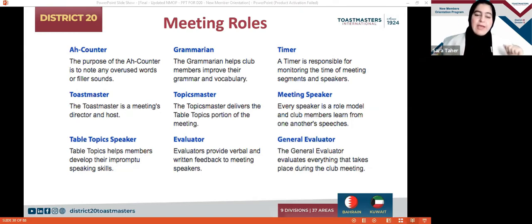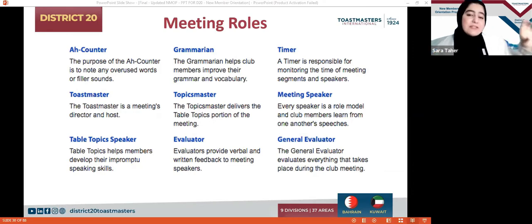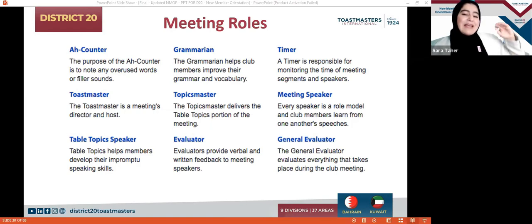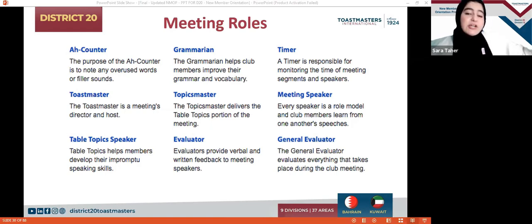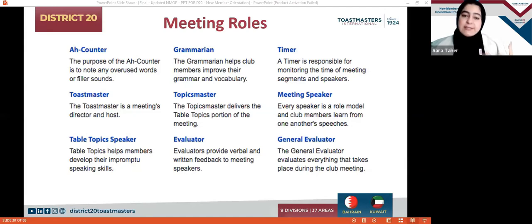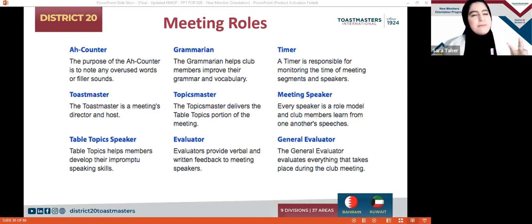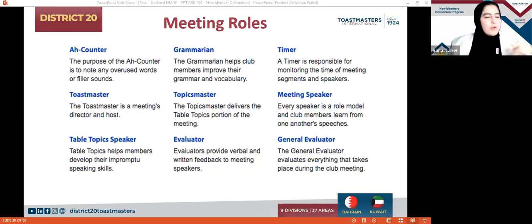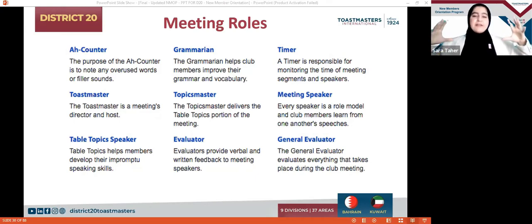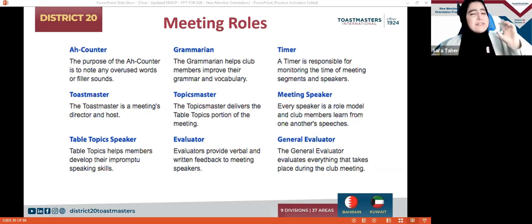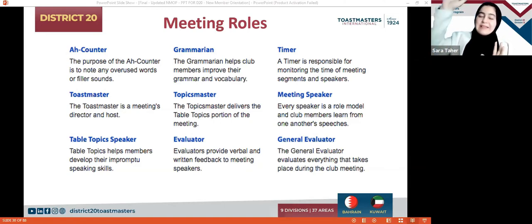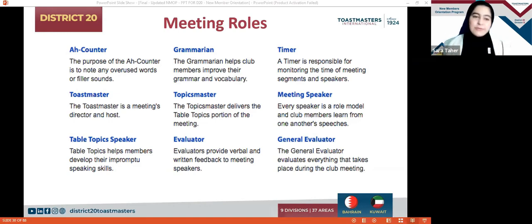Then we have two types of evaluators. We have the normal Evaluator, who evaluates the speaker or person giving a presentation or workshop. Their target is to ensure the speaker achieves the objectives of their project, stays within the allocated timing, and highlights areas for improvement. The General Evaluator, on the other hand, you can think of as a father — sitting there looking at all the kids, and at the end of the meeting telling us what to do and what not to do. The General Evaluator evaluates the entire meeting on a larger scale, giving tips and tricks to improve and highlighting areas where we excelled.